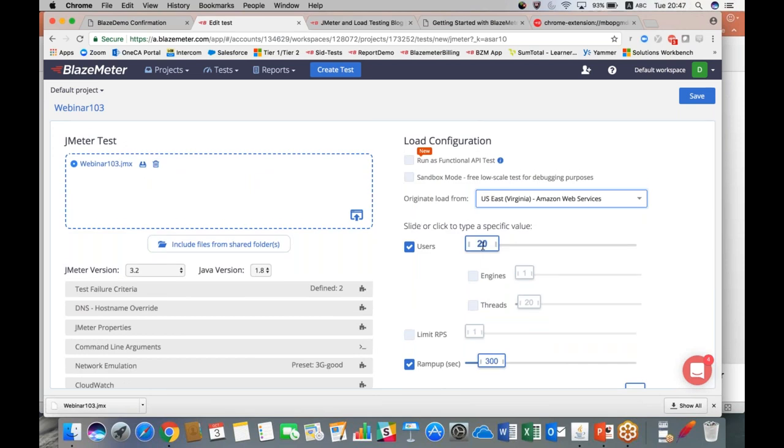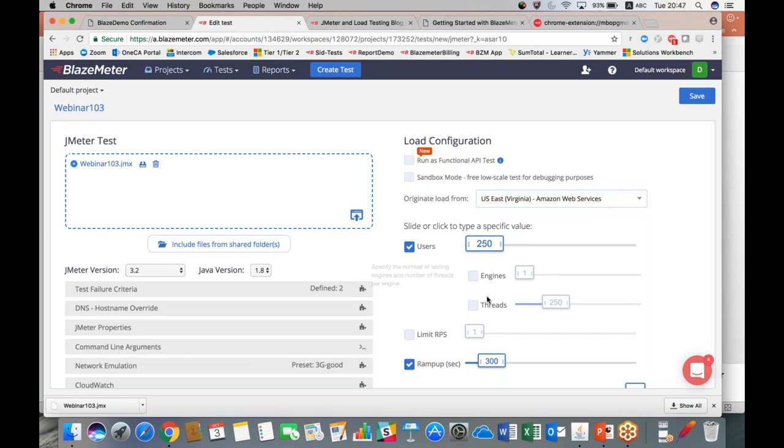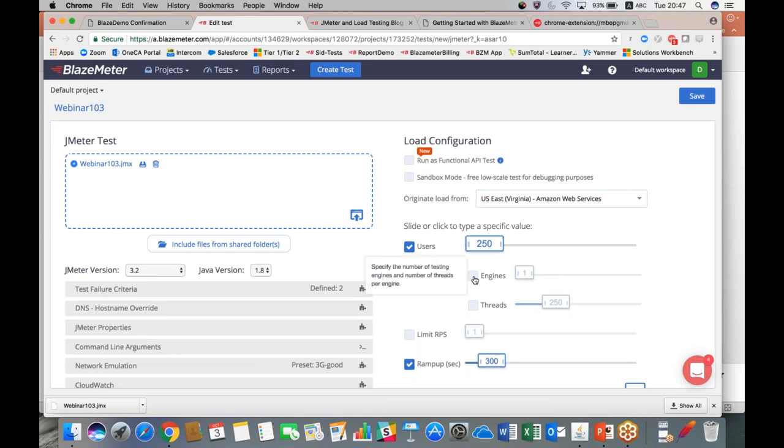We want to test, let's do 250 concurrent users, which is well below our capability but I don't want to overload our demo site in case other people are doing demos at the same time. There's a couple of ways you can configure your users. You can do just what I did right now and type in a specific number of users, and the system will automatically distribute those users—or threads as JMeter calls them—over a specific number of engines.